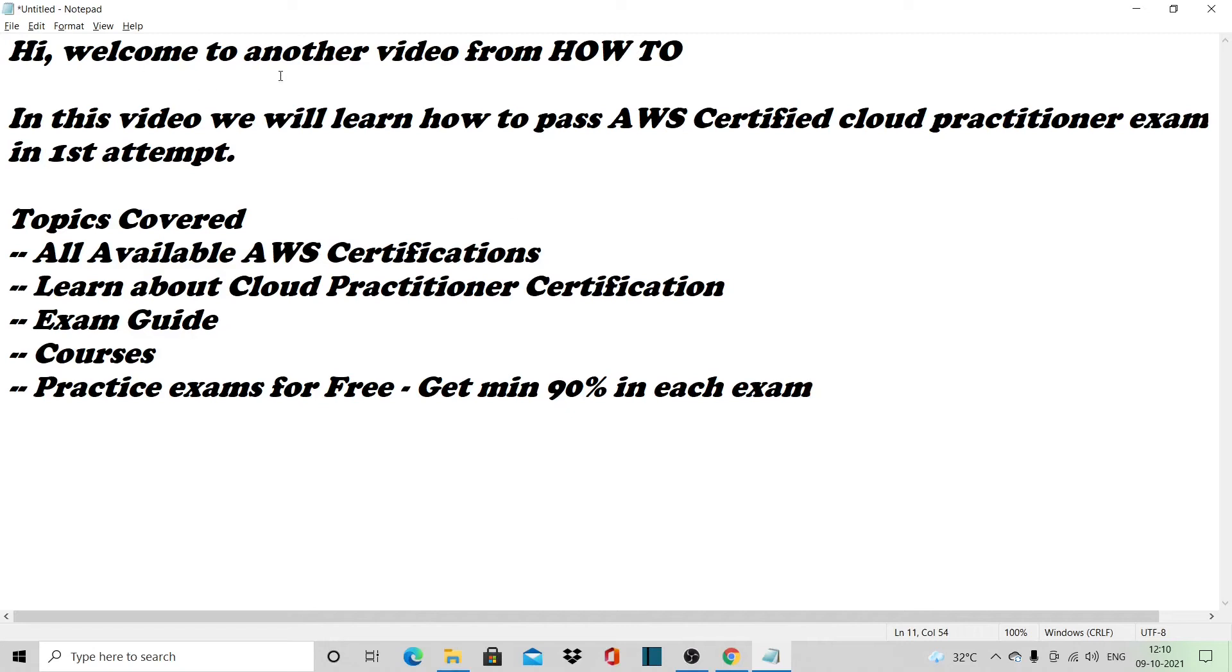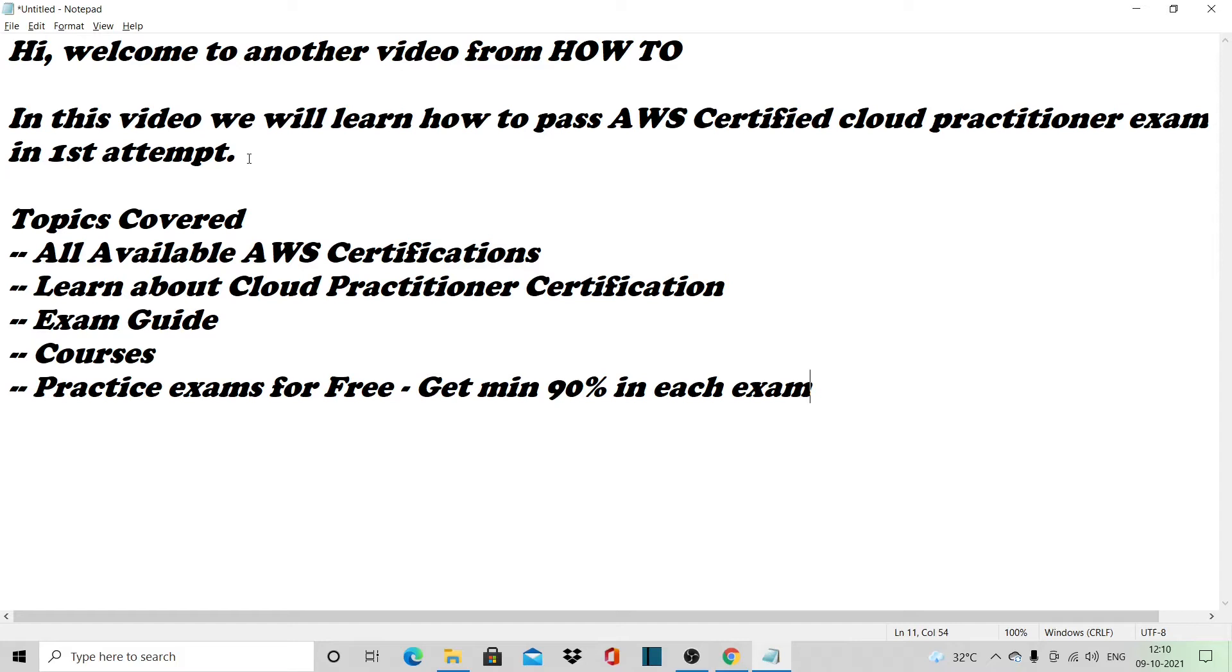Hi, welcome to another video from How To. In this video we'll learn how to pass the AWS Certified Cloud Practitioner exam in first attempt. Because each attempt for the AWS certification costs some money, our intention would be to pass in the first attempt.